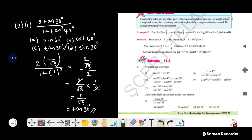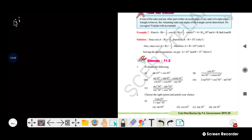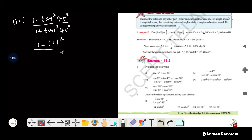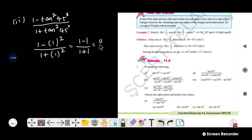Second part: 1 minus tan squared 45, divided by 1 plus tan squared 45. Tan 45 is 1, so 1 squared is 1. We get 1 minus 1 divided by 1 plus 1, which is 0 by 2. The answer is 0.